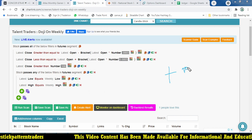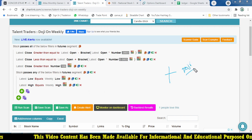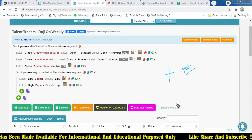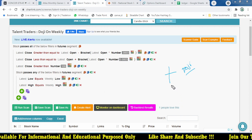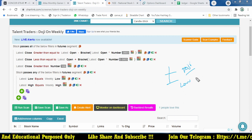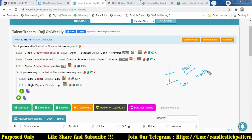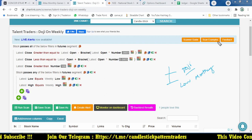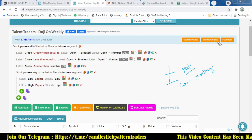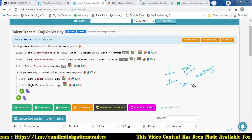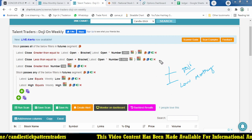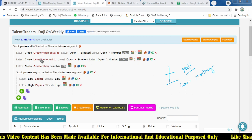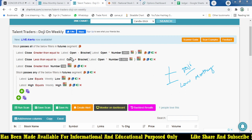For example, previously we were focusing on a monthly candle — the monthly low from day 1 to the 30th. If any stock formed a lowest-level doji in that range, the monthly scanner would catch it. But here, we have changed it so that it scans for doji forming at the weekly low or weekly high.